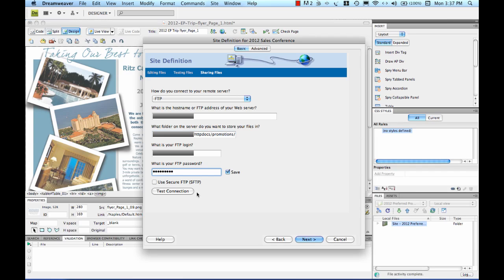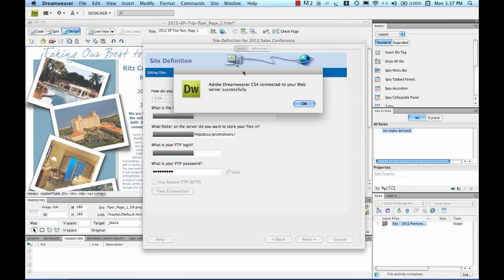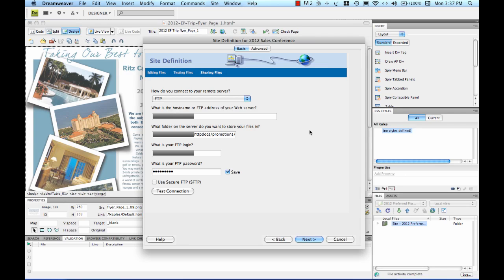Once you get all your information filled out, you can hit test connection and Dreamweaver will try to go up and talk to your web server to make sure it connected successfully, and in this case it did.